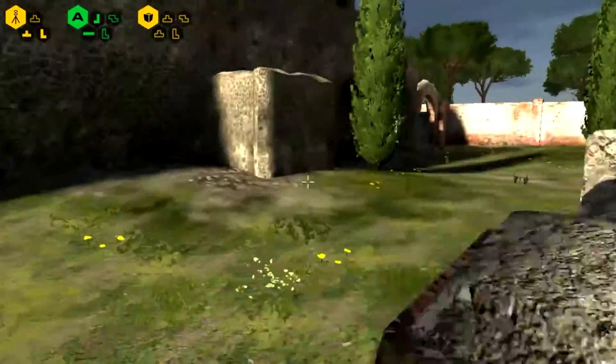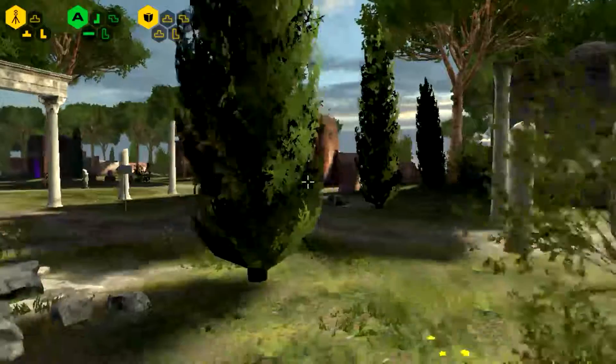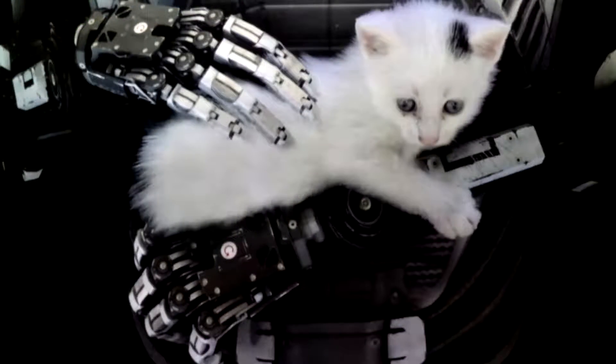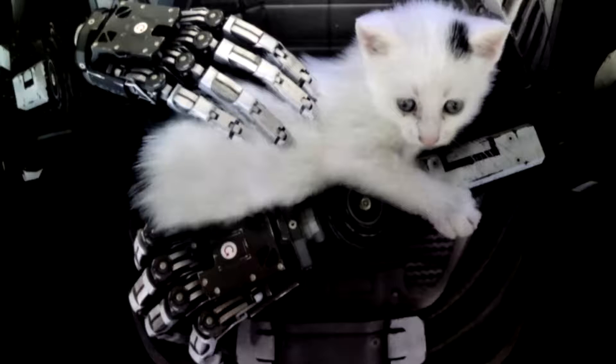Je vous dis donc à bientôt pour de nouvelles vidéos sur Point d'Objects!